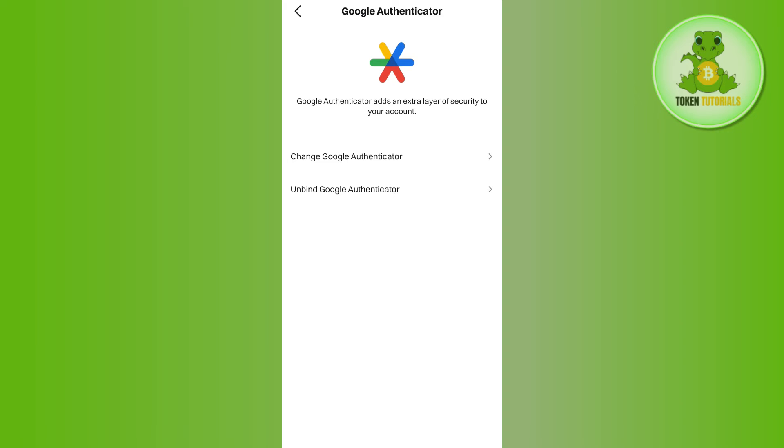Once you have successfully logged in, come back to this page and tap on Next. On the next page it will generate a 16-digit key for you. Copy that key, then go to your Google Authenticator app and paste the key.